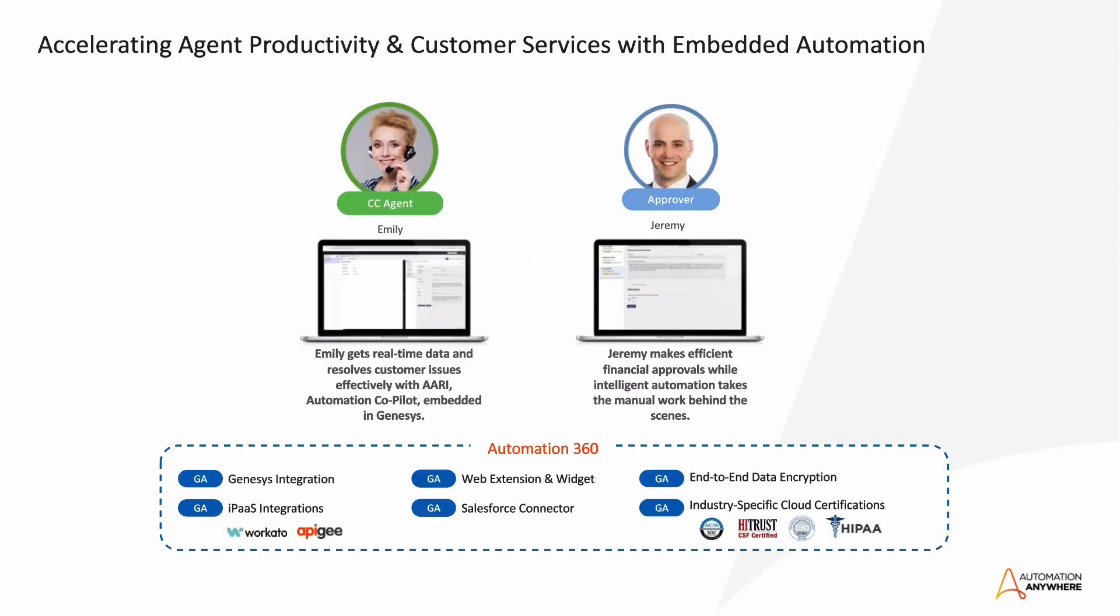Thankfully, their company has just recently deployed Automation 360 and AARI into Genesys, which is their customer experience solution. Today, we'll see how AARI simplifies Emily's and Jeremy's day by embedding additional knowledge within Genesys, interacting in their stead with various systems such as SAP and Microsoft Dynamics, and most of all, orchestrating the entire call resolution across their two teams.